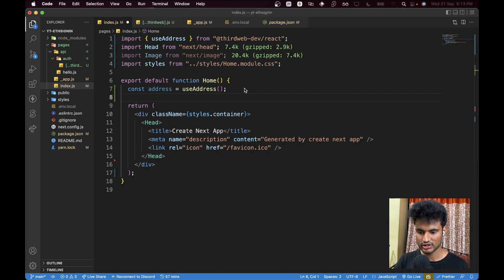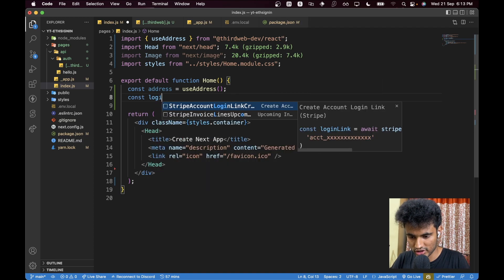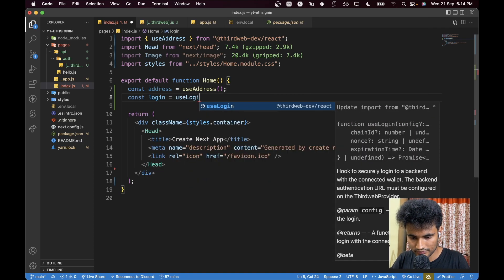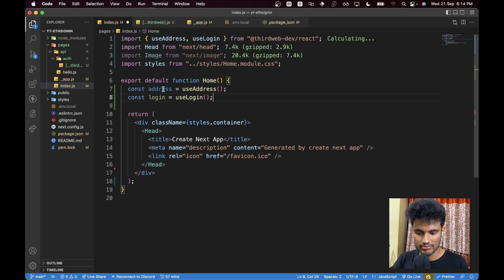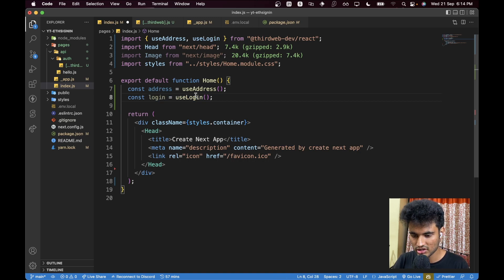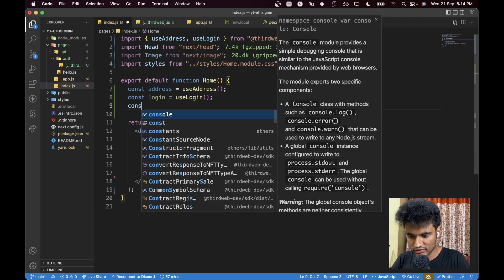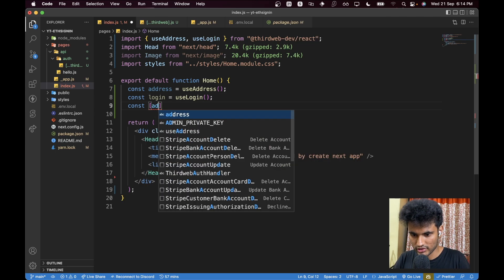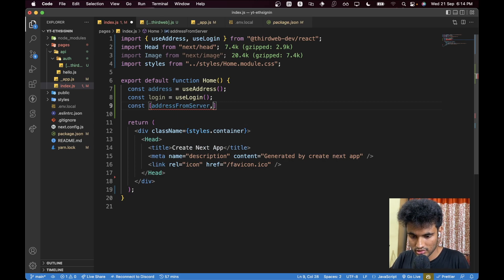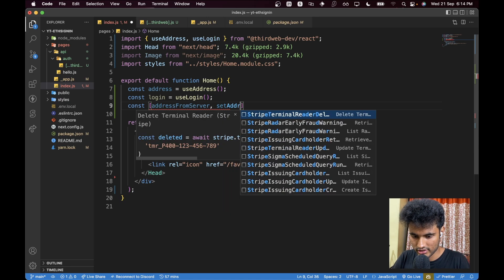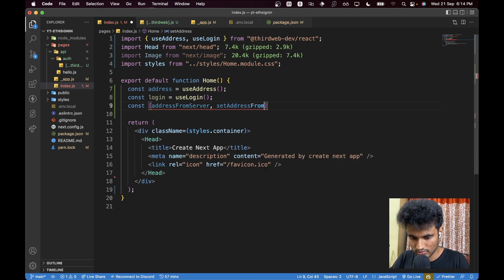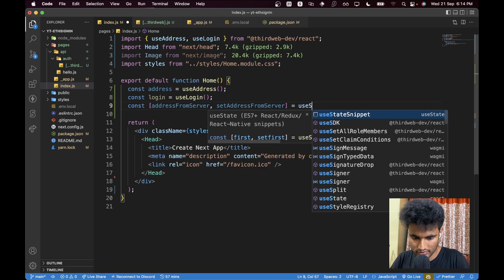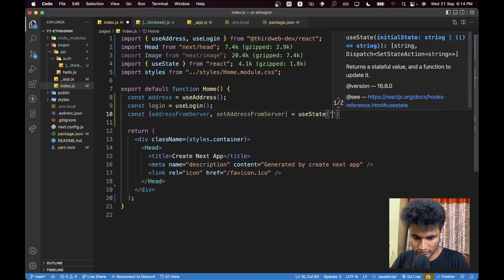Now let's import another function: `const login = useLogin()`. This will help us log in. We are going to use a component provided by Thirdweb, so we don't need to worry about all of that. We'll also create a state: `const [addressFromServer, setAddressFromServer] = useState('')`. This will store the address we get from the server.